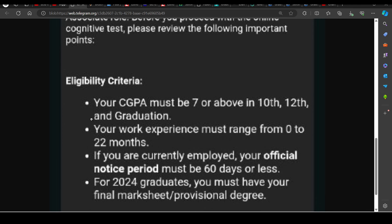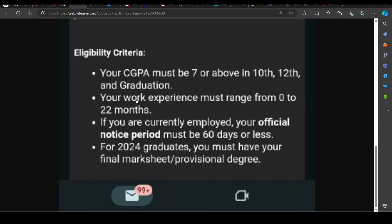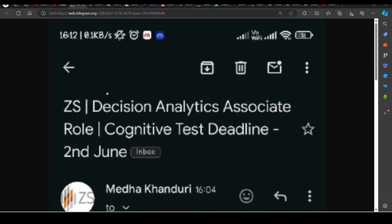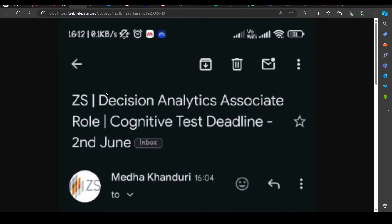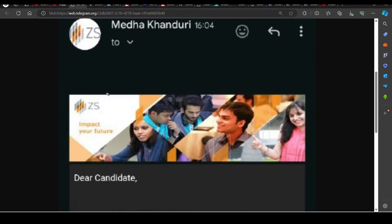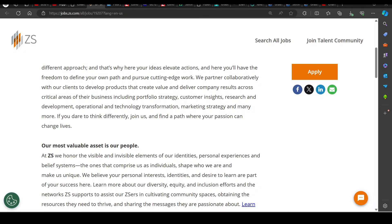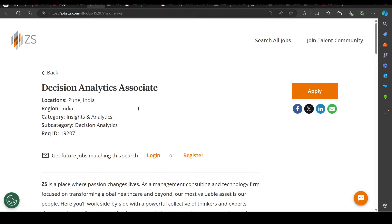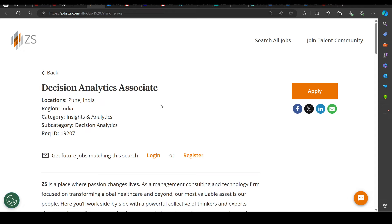And if you can see, there is a lot mentioned here. For 2024 graduates, you must have the final mark sheet. And here are all the details. So you can apply for this. This position is open, Decision Analytics Associate.